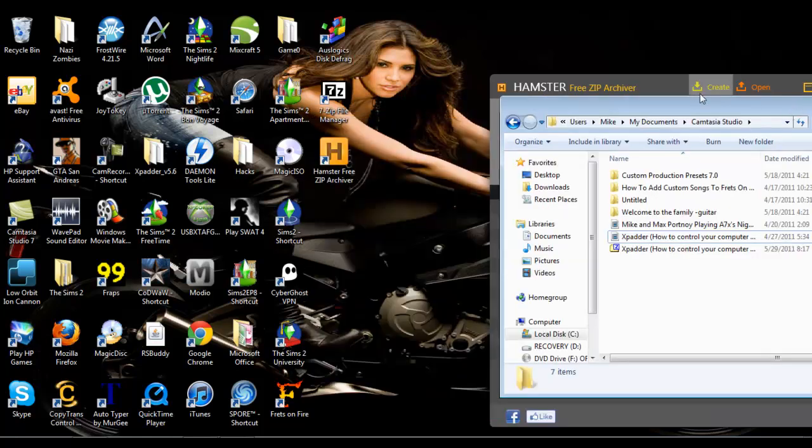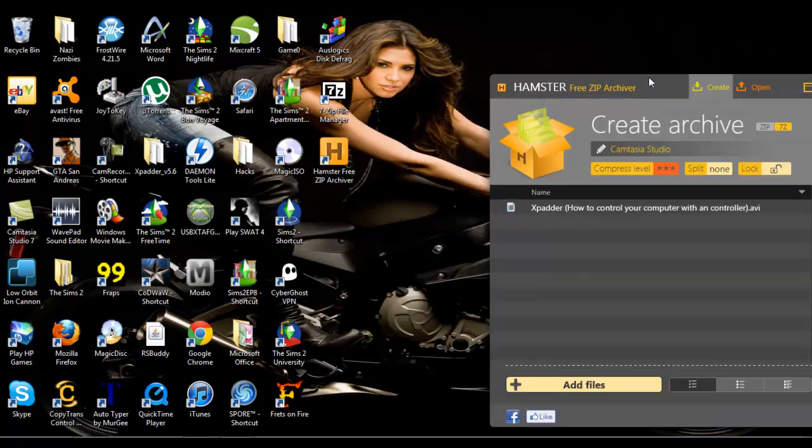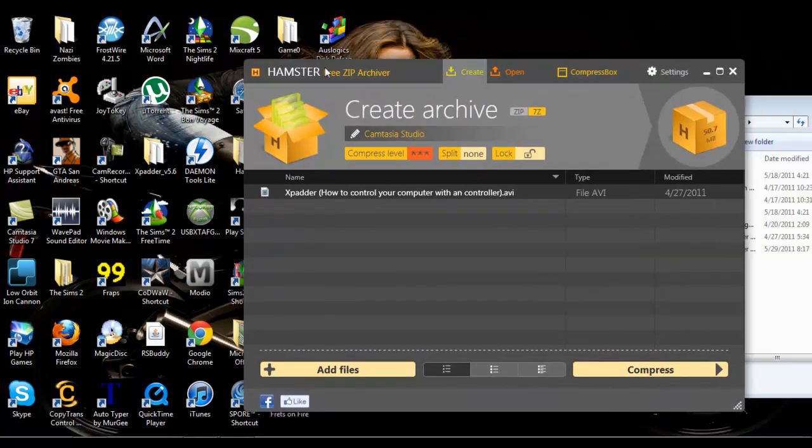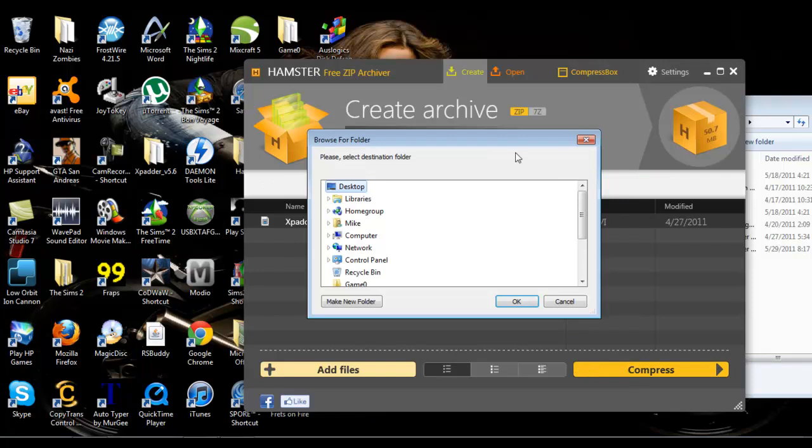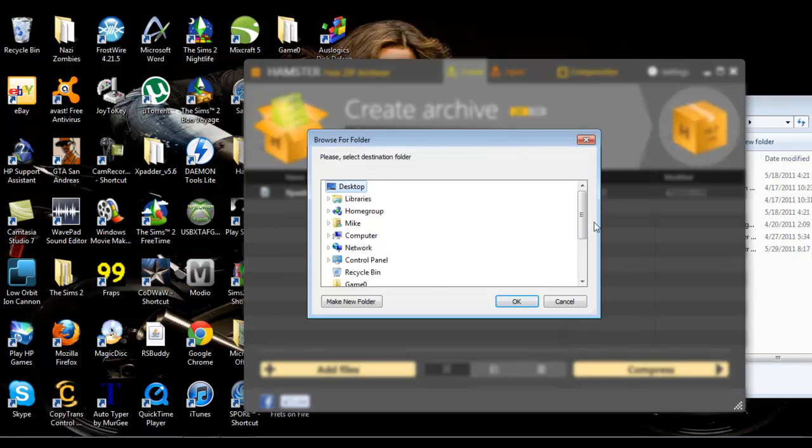This video is originally 51,891 kilobytes. Here we go, we have it right here. First, I will do it on zip, and I'm going to do the compression level to maximum, and I'm going to hit compress.